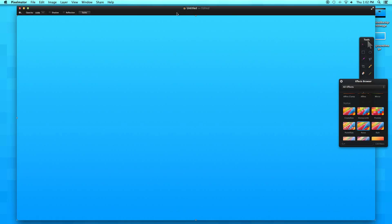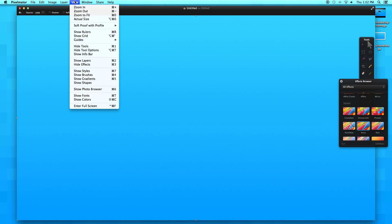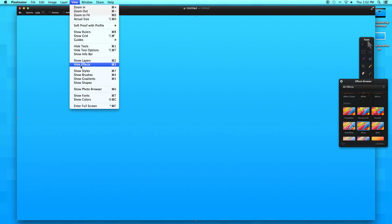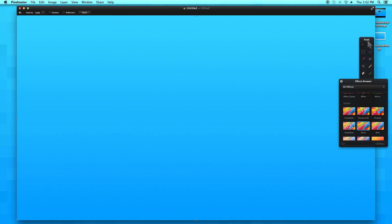Now let's open up our effects browser. Mine is already open, but if you don't know where it is, just go to View and it would say show effects right over here.